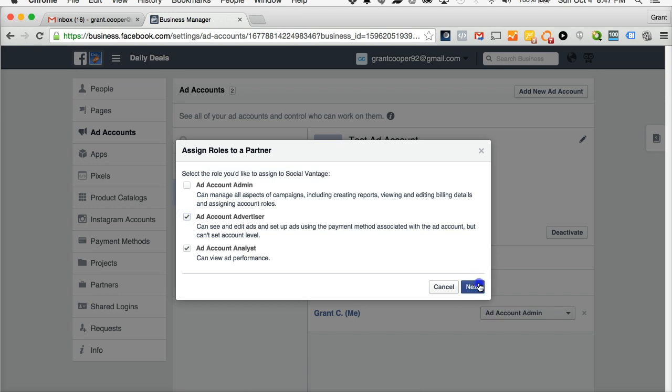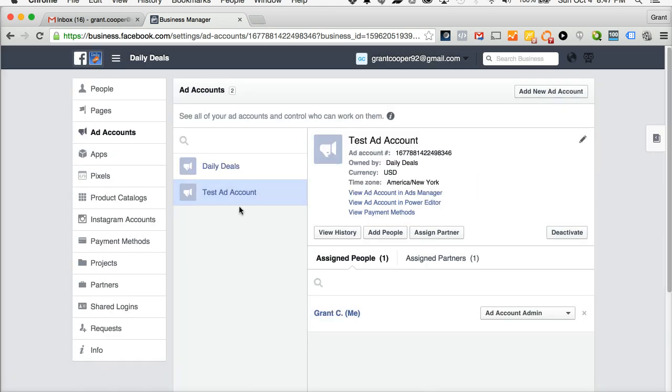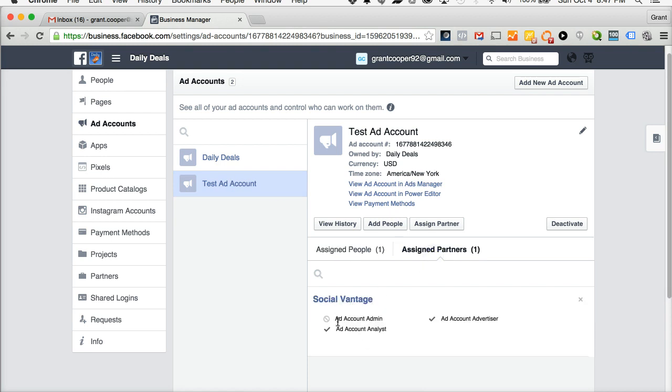You'll see now Social Vantage now has permission to work on your ad account and then the name. Select okay. And you'll see now under this ad account, assign partners, Social Vantage is here with the roles that we have access to.